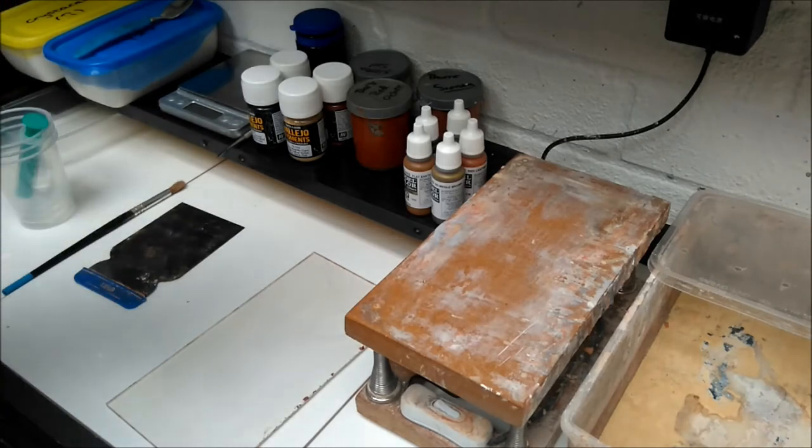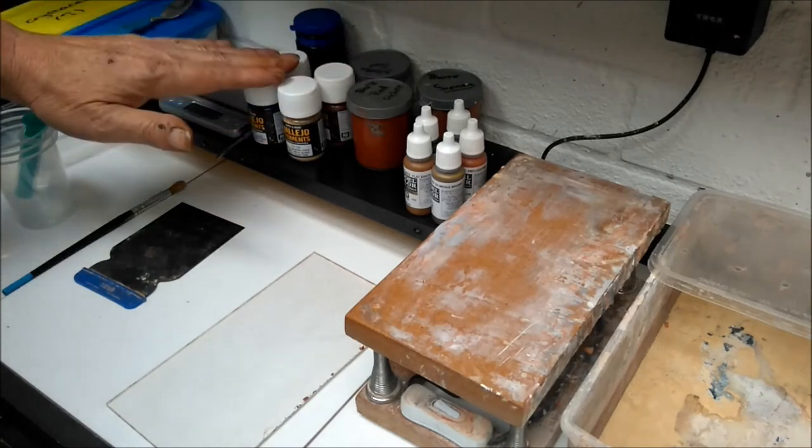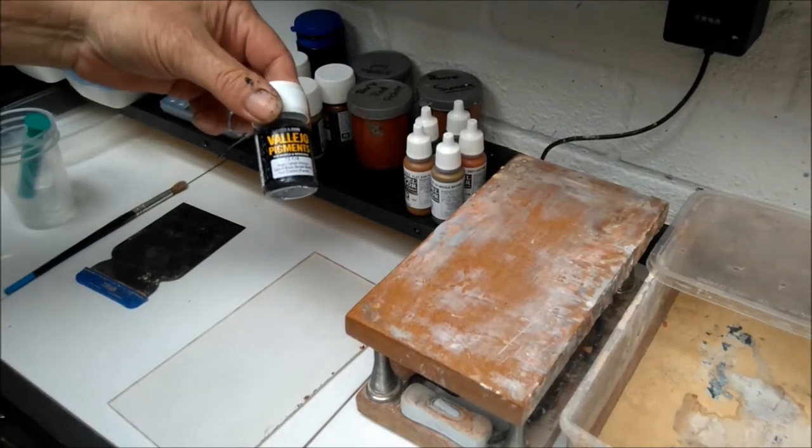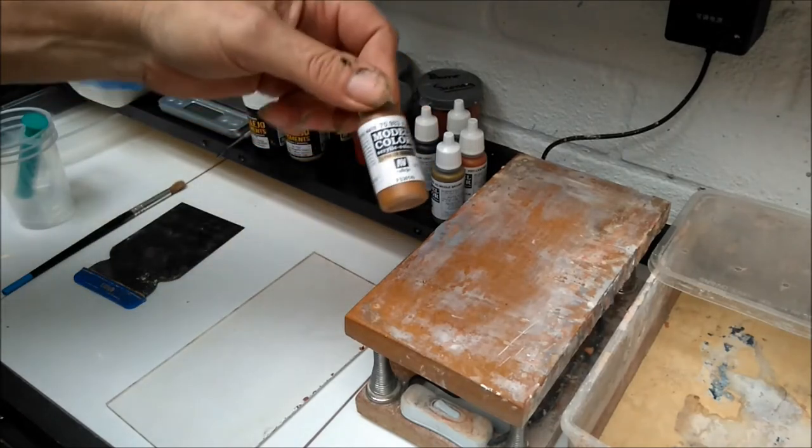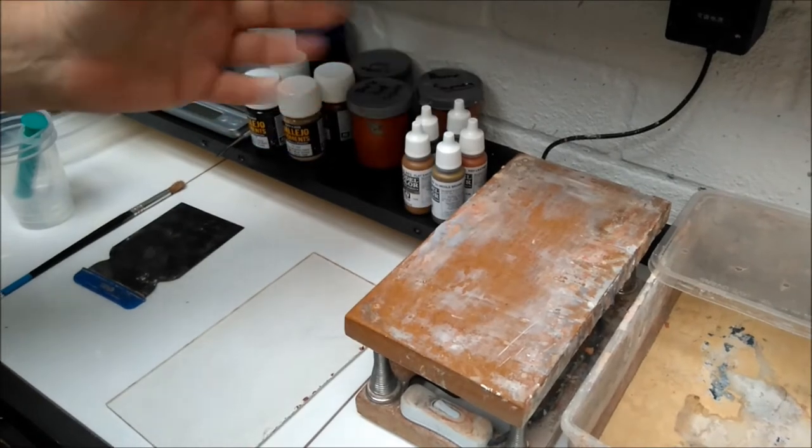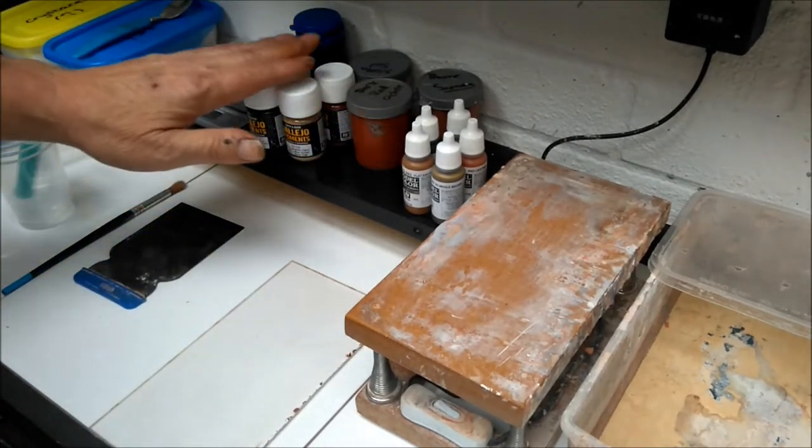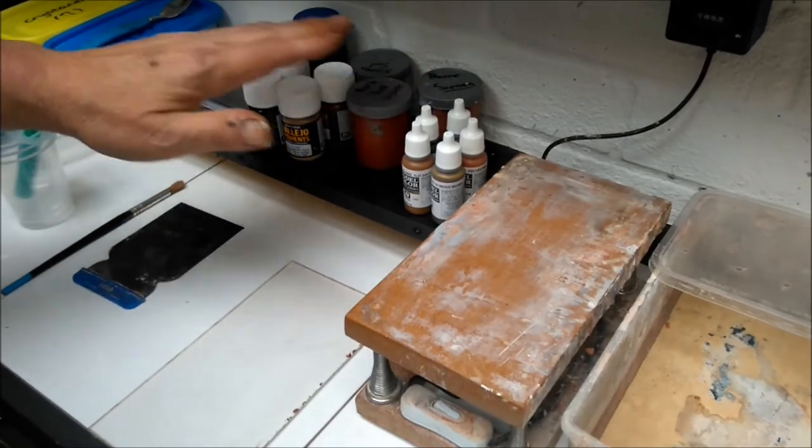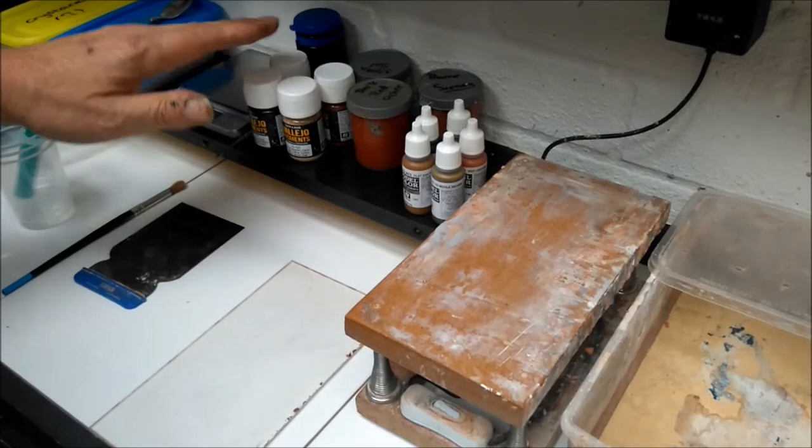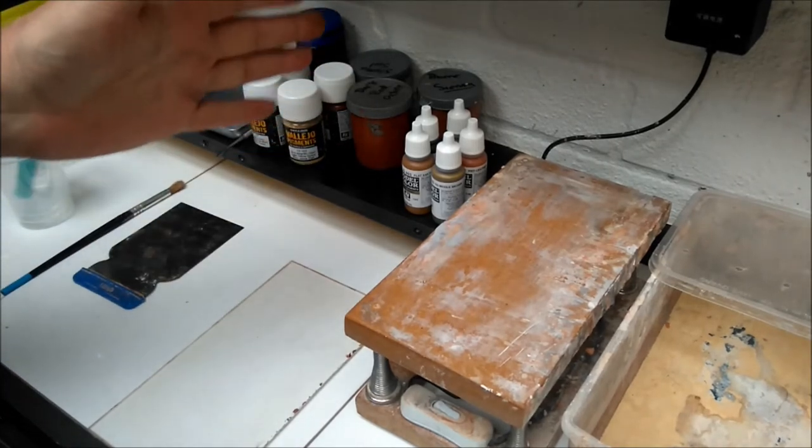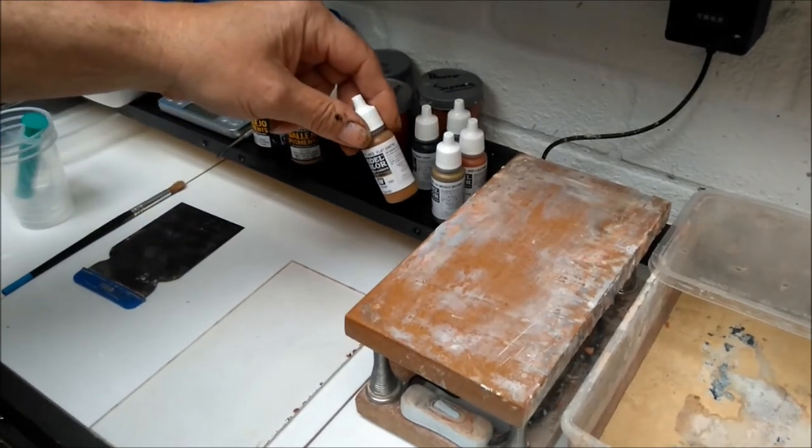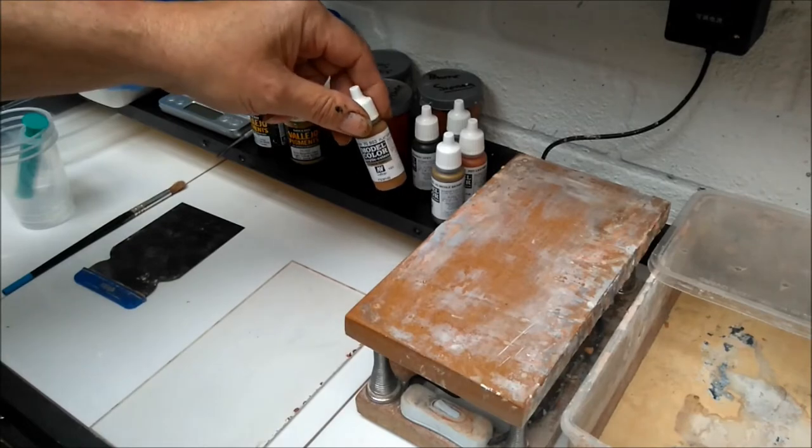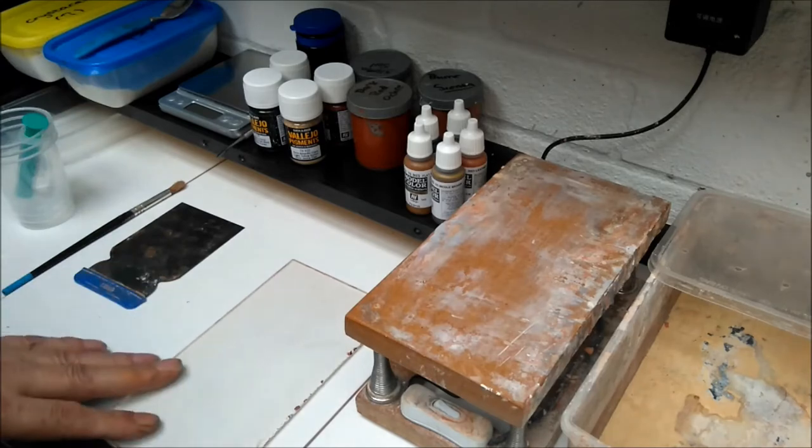For colors, there are two videos out, one on pigments using Vallejo pigments, and one on paints using Vallejo paints. The choice is yours. If you're going to do a lot of casting, I would recommend pigments. If it's little bits and pieces, you can use paints quite easily, just as good as pigments.